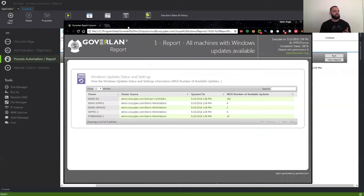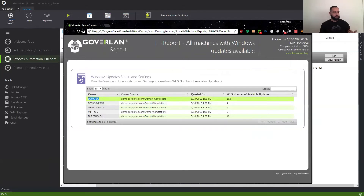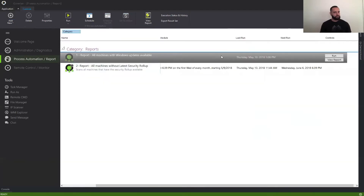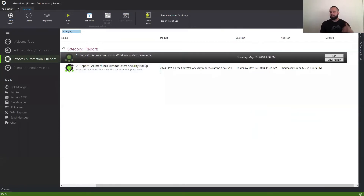And as you can see here, this is the HTML report. We got machines that came back, where they're located — in this case I selected a workstation OU — and then the available updates. Very simple and direct. And that was our first action — a very simple action that's going to give us a nice snapshot of what machines currently have Windows updates.